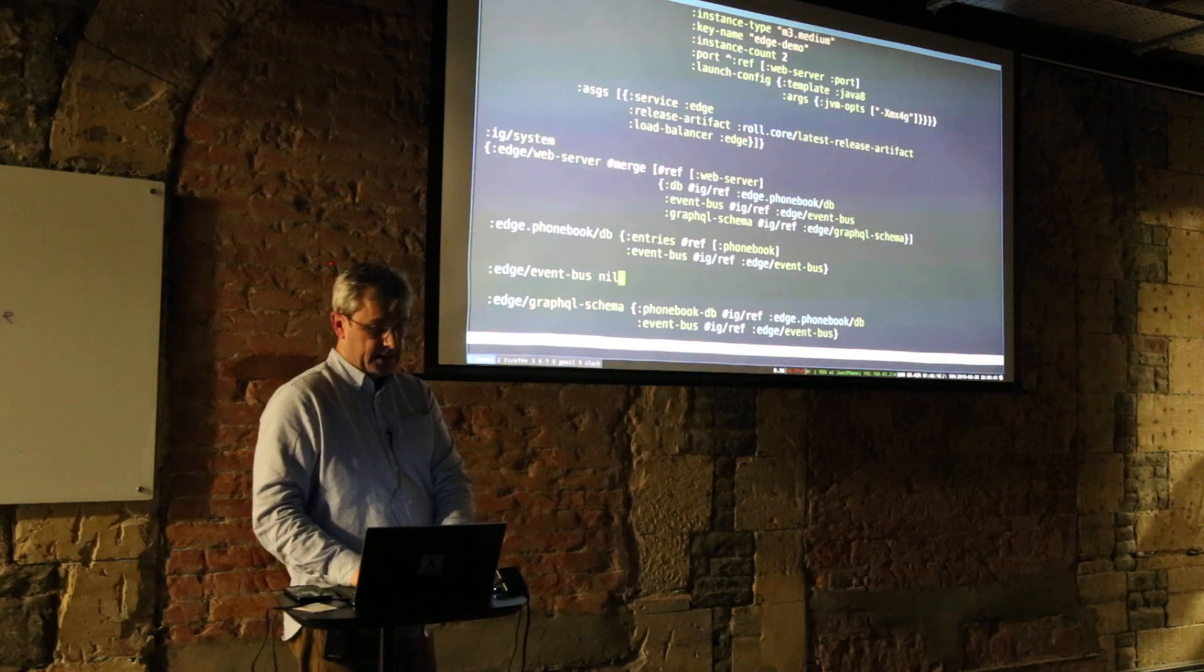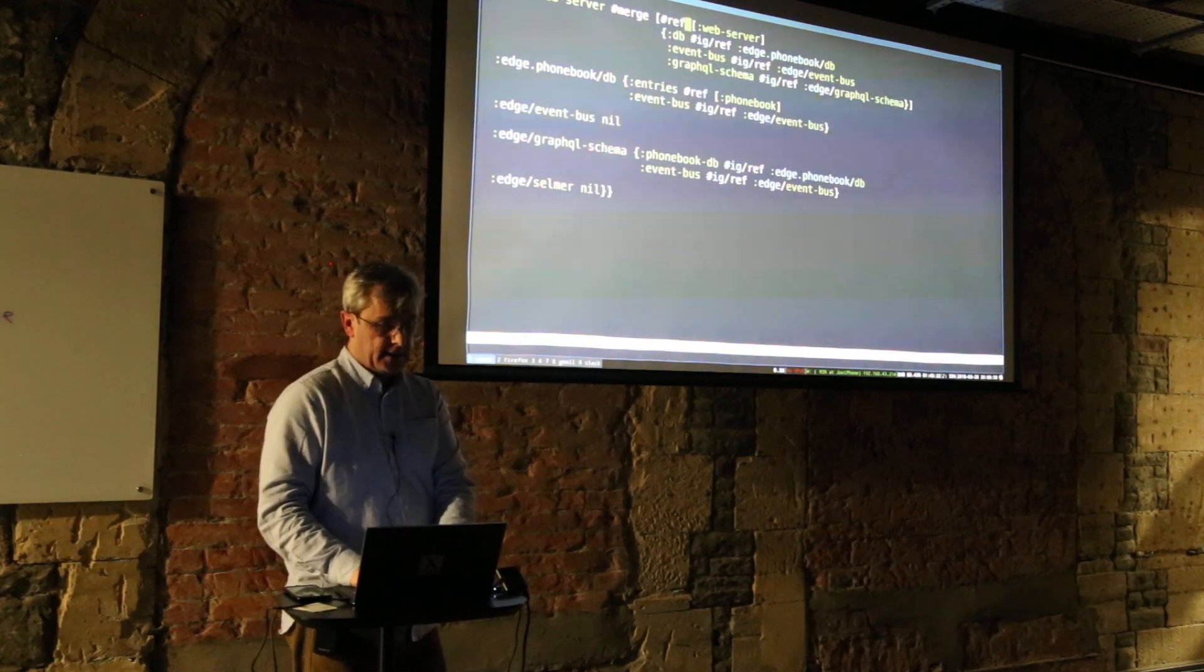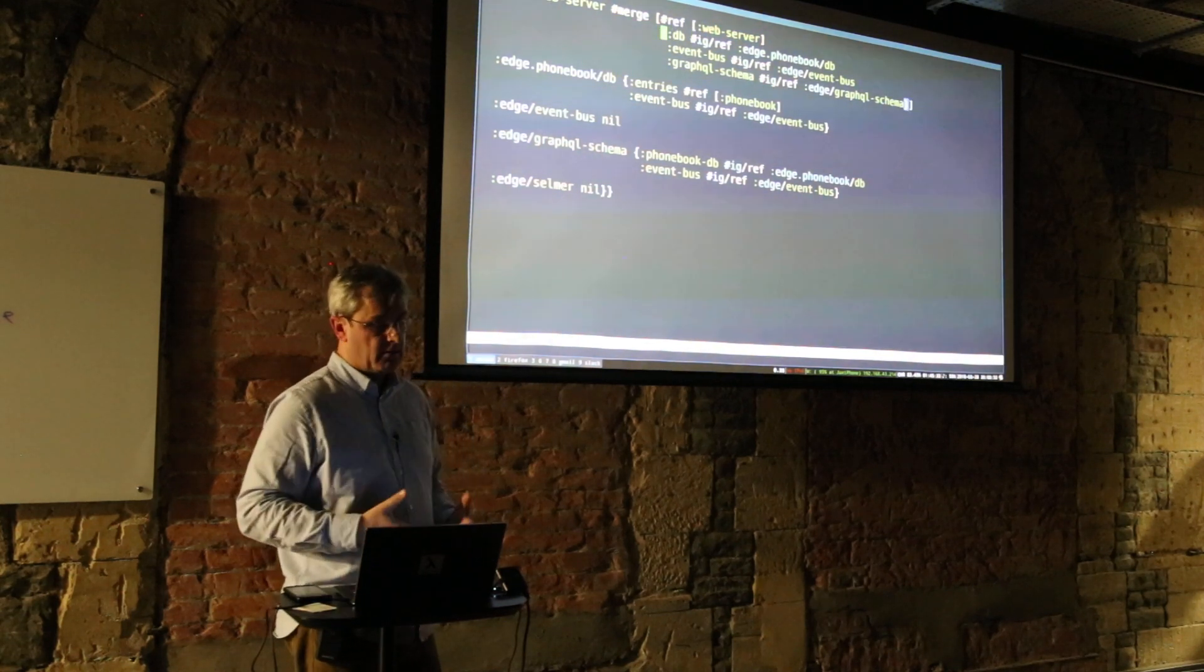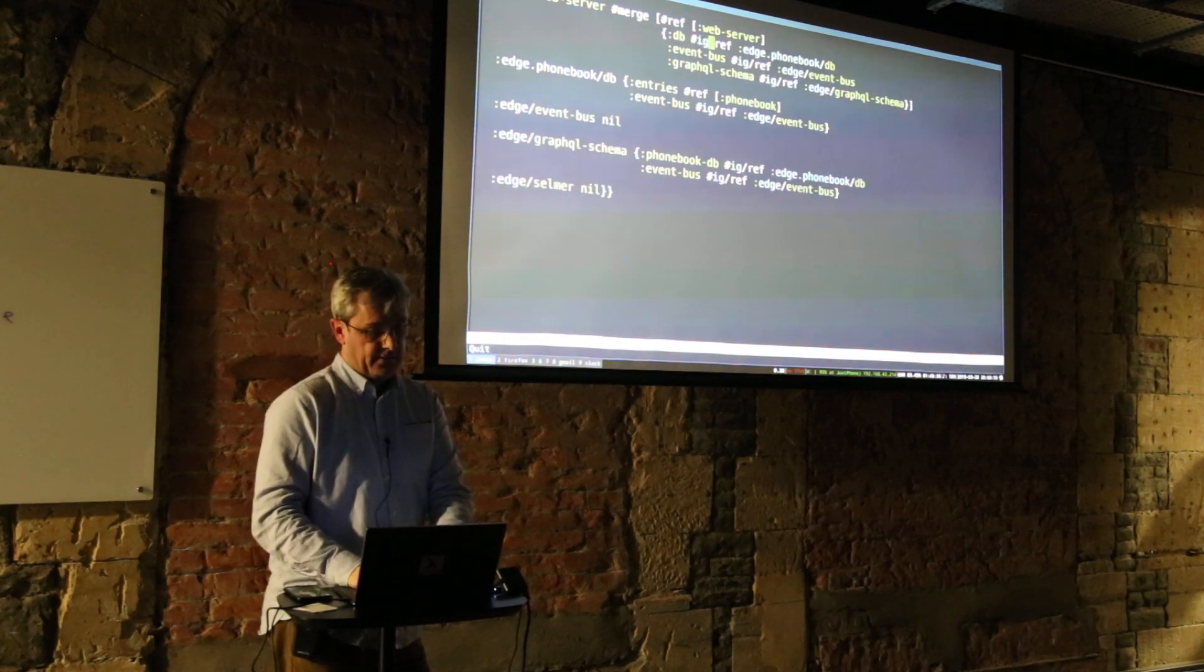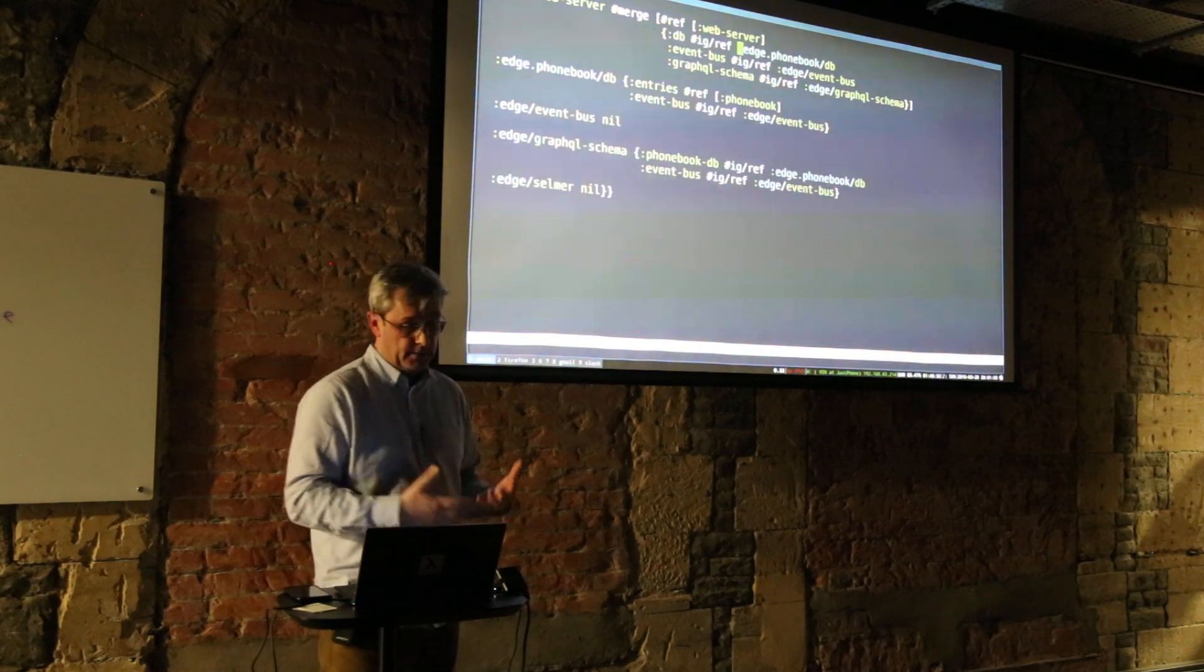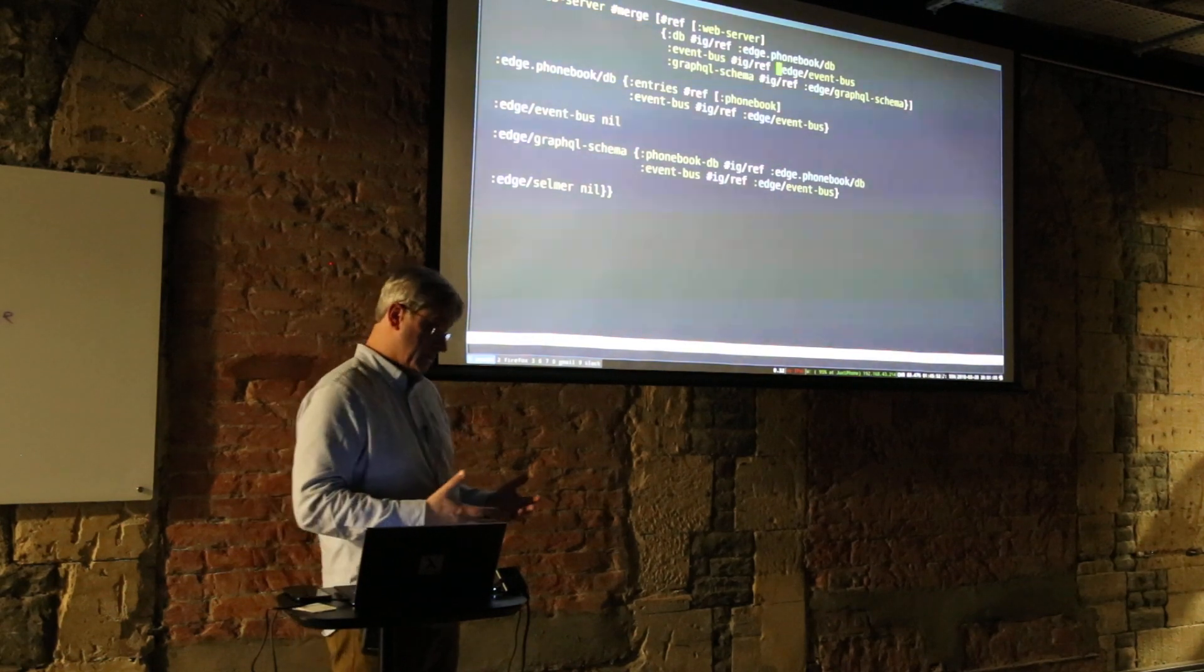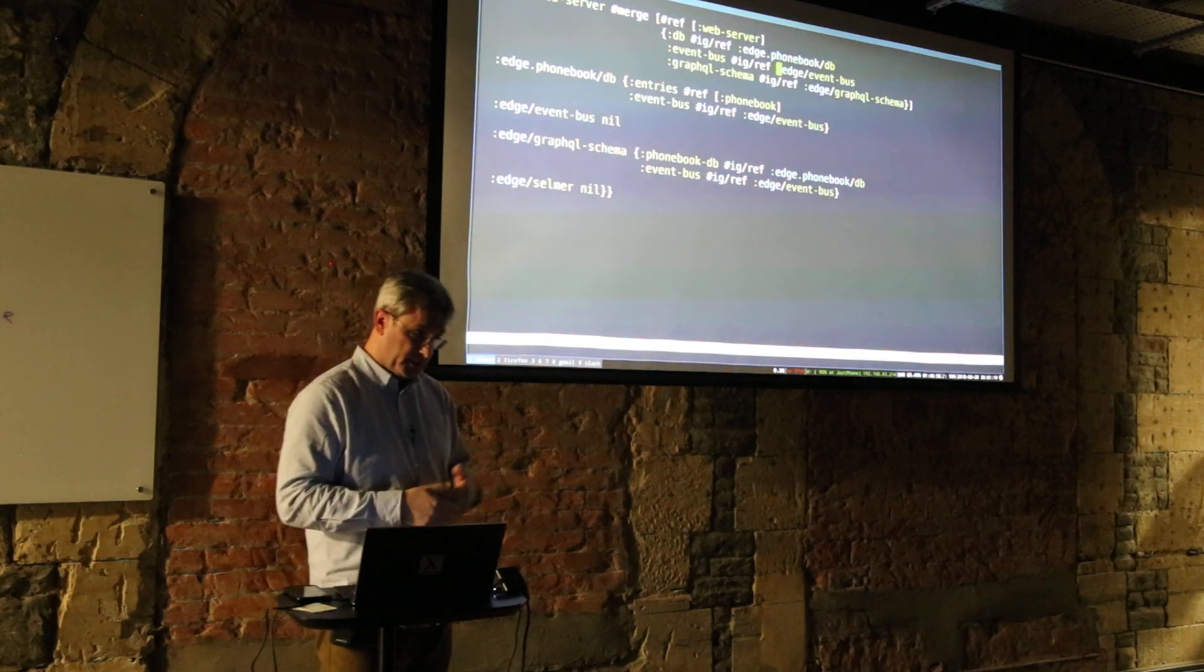I've also got a dependency graph. If you can see, the web server has some web server configuration but then is also merged with its dependency graph on other components. So here we have this Integrant reference, which is in the Integrant namespace, and the web server itself needs to serve the phonebook DB so we have a dependency there. It needs to put events on the event bus because Edge supports GraphQL subscriptions, or at least it will very soon and we have that all working.